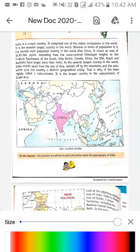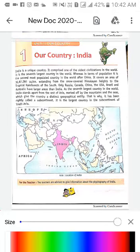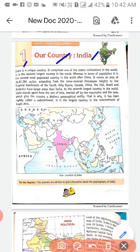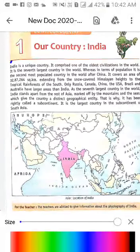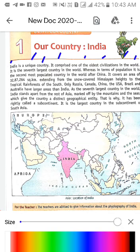Now let's look at Chapter 1: 'Our Country India.' The first line of the chapter: 'India is a unique country.' India ek anautaa desh hai — unique ka matlab anautaa hota hai. 'It comprised one of the oldest civilizations in the world.' India mein sabse puraani sabhyata dekhi jaati hai — poore world mein. Bus India hi aisa desh hai jahaan pe sabse puraani sabhyata dekhi jaati hai.